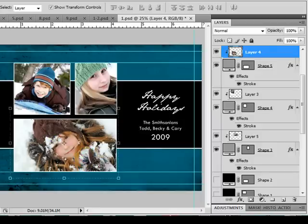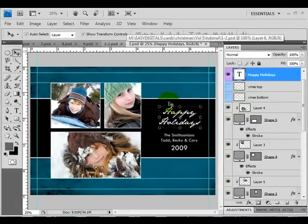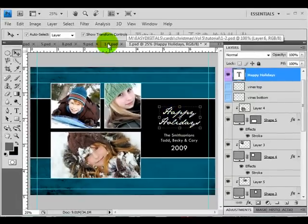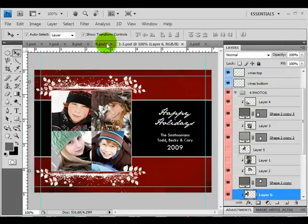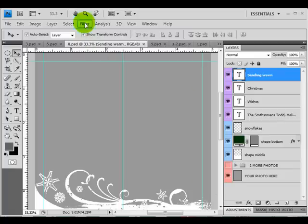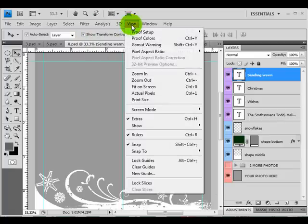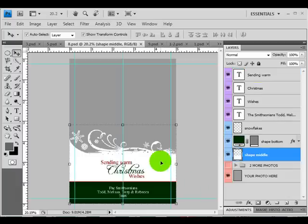Now one more thing I want to go over is just basically the other cards and things that might get a little bit confusing that are different on every card. So I'm going to go ahead and come to some of the different cards, view, fit on screen.